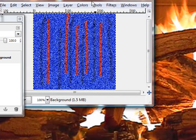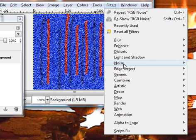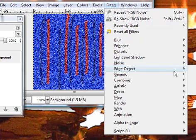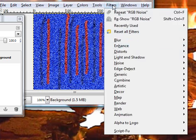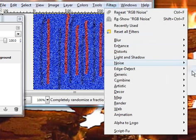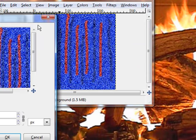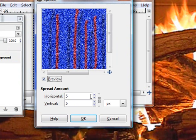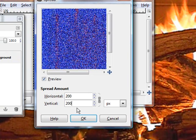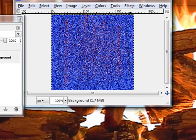Now you've got something really ugly. Go back to filters, noise, spread. Here we've got our spread. Now we want to do that, I don't know, let's say 200. Okay, now we've got something really ugly.